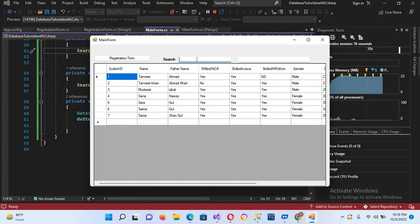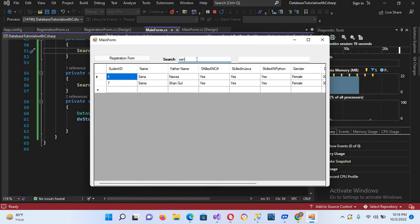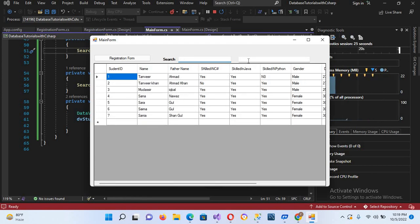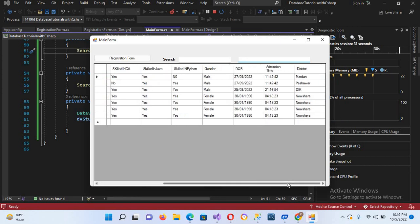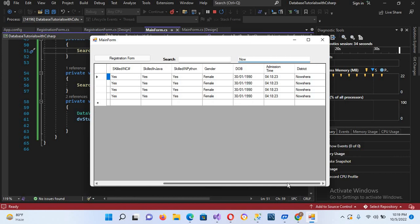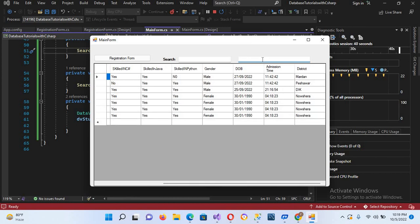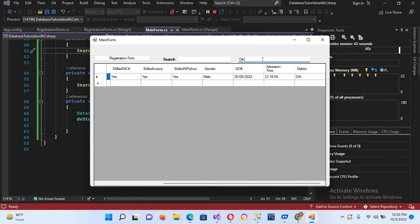Testing: searching in the Name column with 'sa' filters correctly. Removing that and searching the District field — searching 'nowshare' filters all records with that district, and searching 'dik' filters the record with 'dik'. In this way we can implement search in our DataGridView. I hope you liked the video — please like, subscribe, and comment. Thank you.